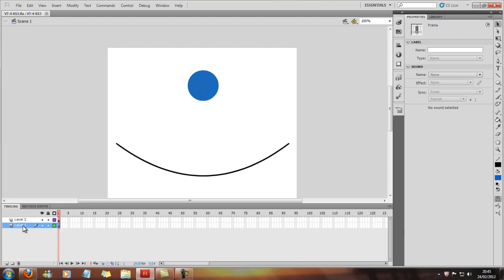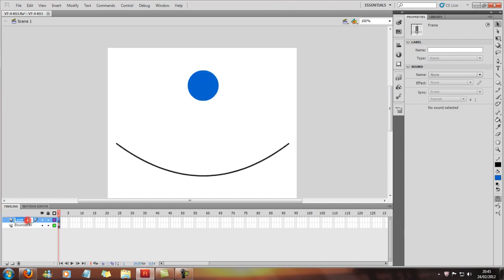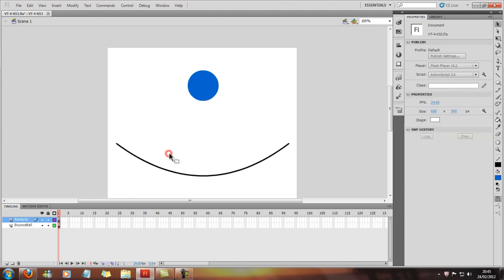So you can see we've clicked on layer one, and that's been highlighted. And we've clicked on layer two, and that's been highlighted. So we're going to name this bounce ball, and we'll name this our bendy ground.